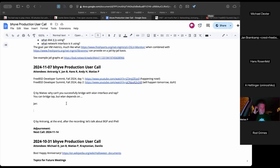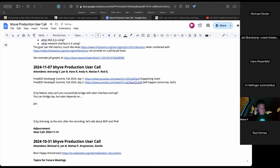Hello and greetings, everyone, to the November 7th Beehive Production users' call. We have Antwani, Hans, Andy, Matthias, Rod, all joining us from around the globe. The FreeBSD Developers Summit Fall 2024 is currently happening, and tomorrow will be day two. It has a very nice agenda from vendors, developers, operators, and users.